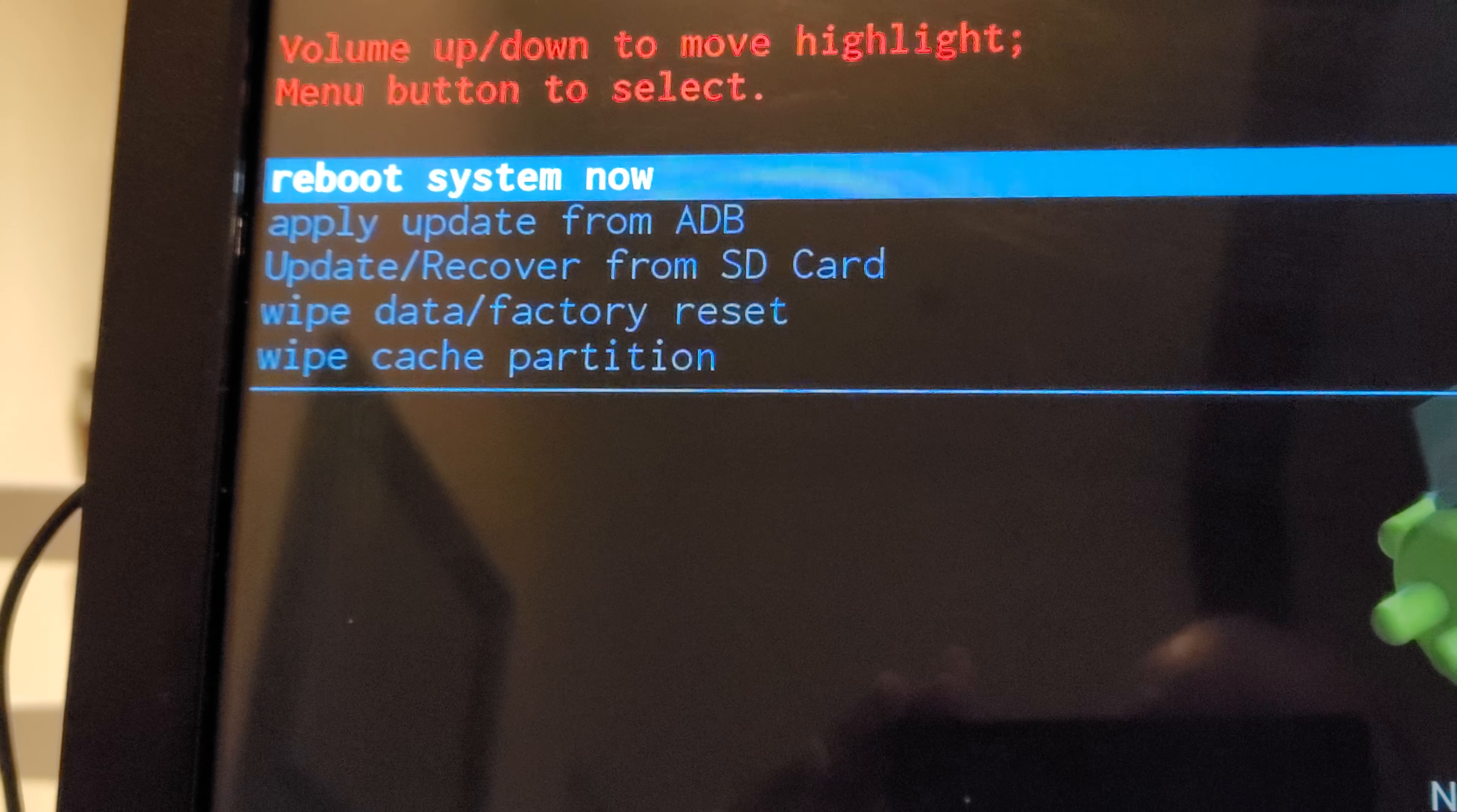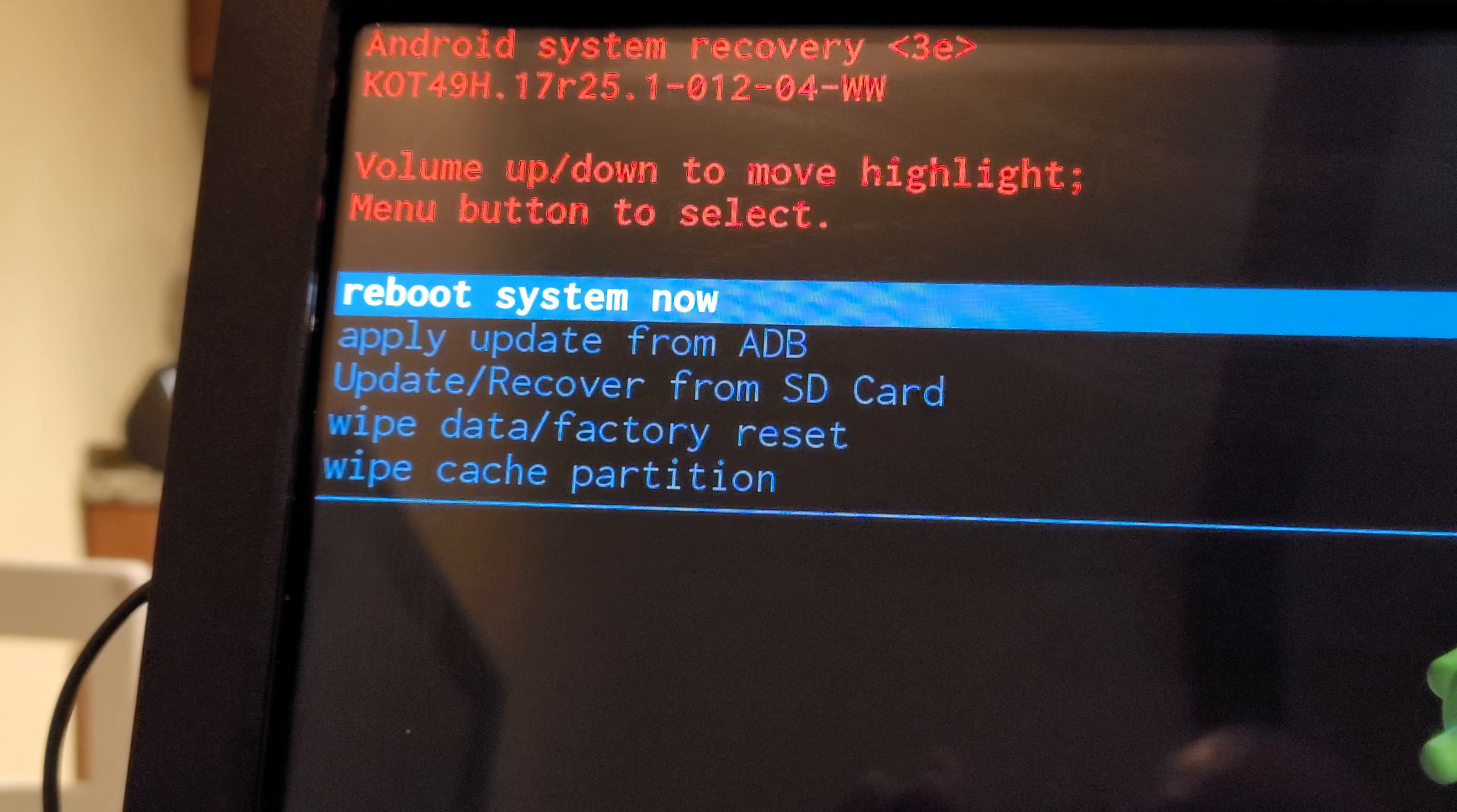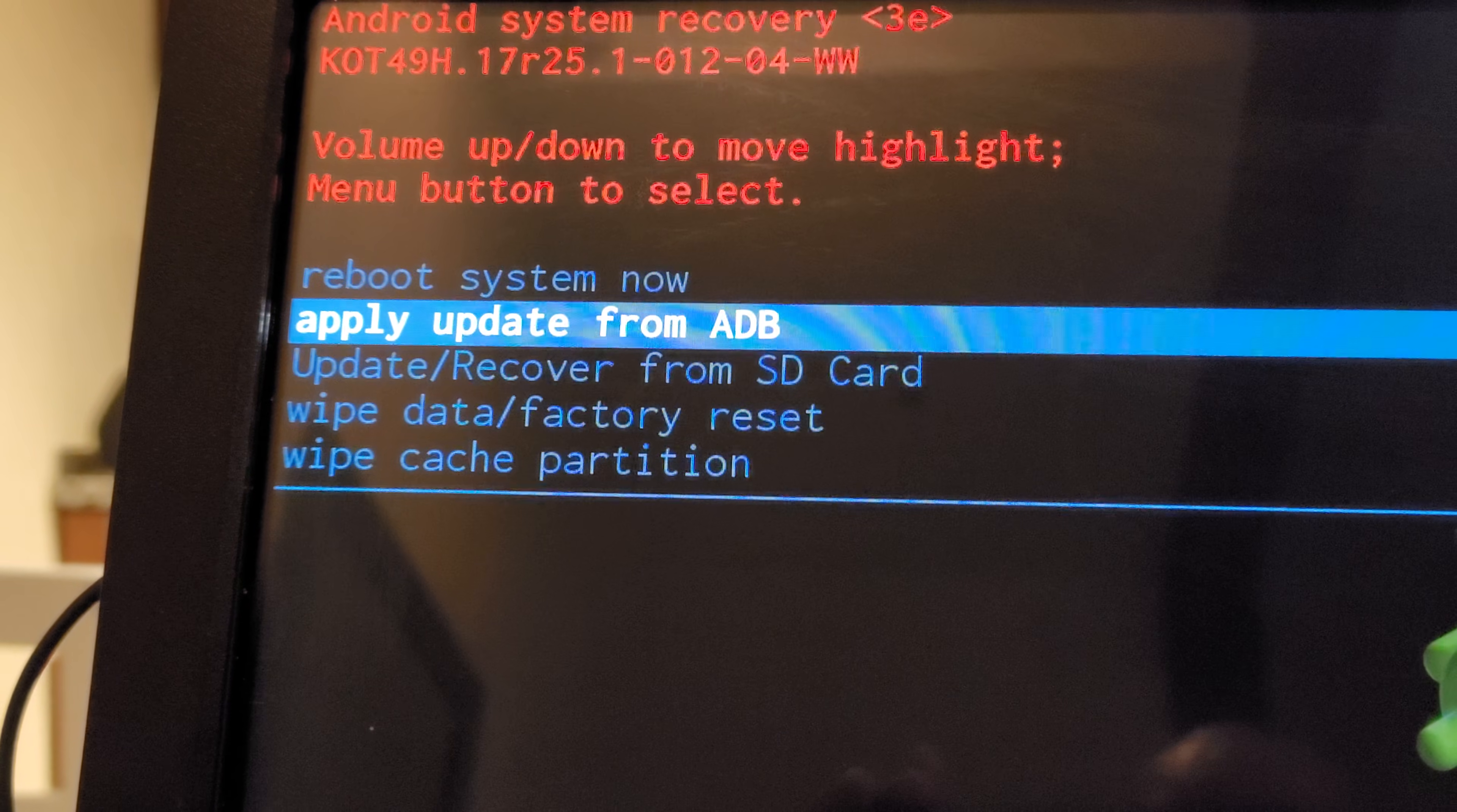So we're going to select... We want to recover it. So you see down there where it says wipe data factory reset? That's what we're going to go to.